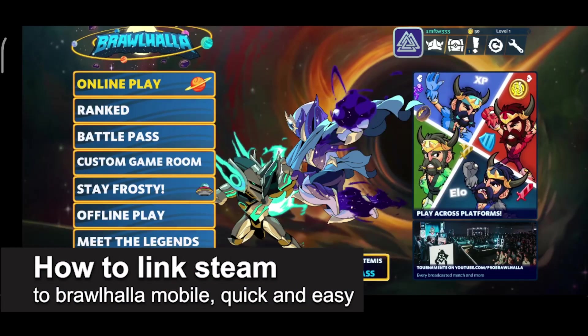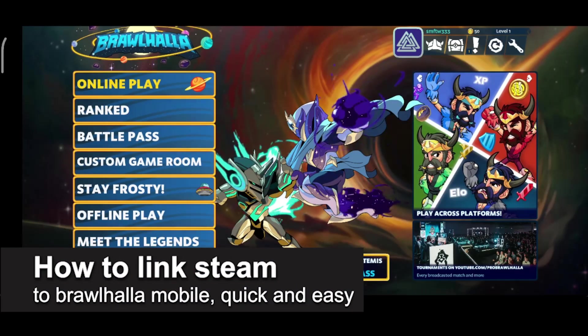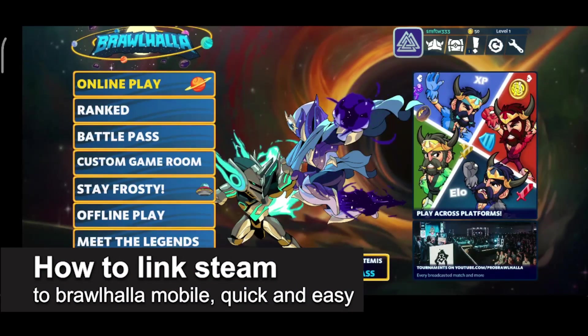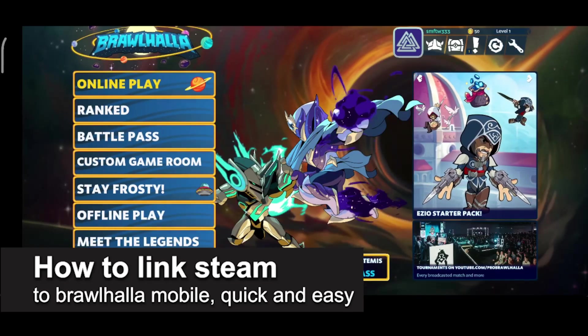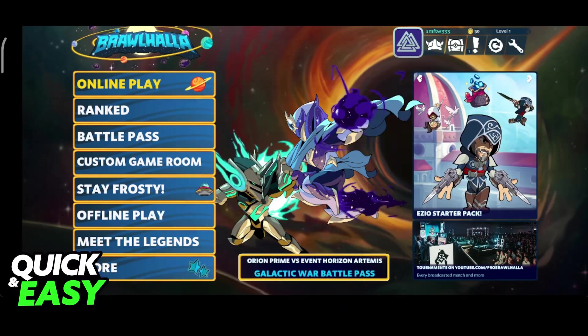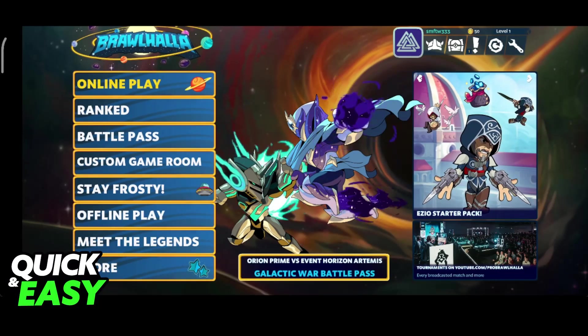In this video, I'm going to teach you how to link Steam to Brawlhalla Mobile. It's a very quick and easy process, so make sure to follow along.